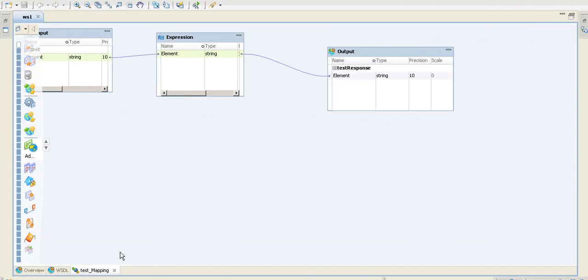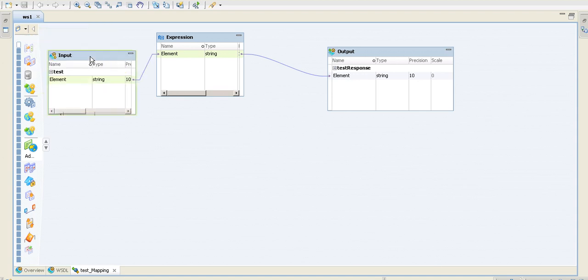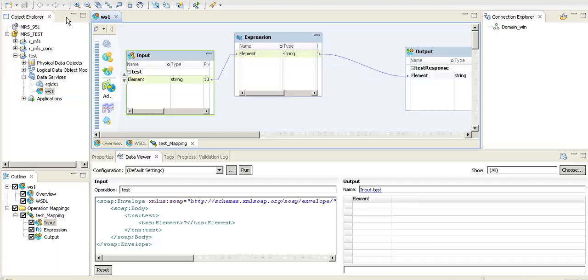So this is like a very simple one. There is nothing much here. If you can see, it's just the input, expression and output—that's about it. There is pretty much nothing here. So I can even show a simple preview.